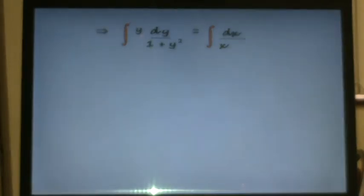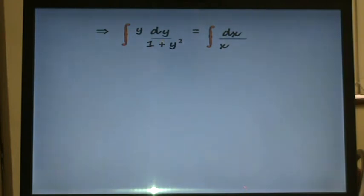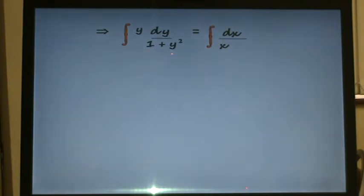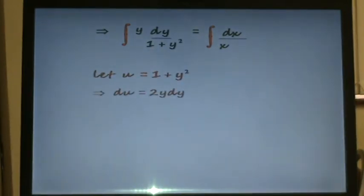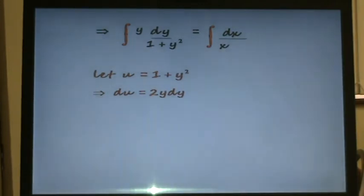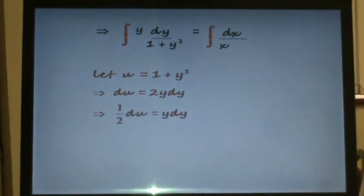On the left hand side we've got a quotient: y all over 1 plus y squared. You'll notice that if we differentiate the bottom — if we differentiate 1 plus y squared with respect to y — we get 2y, which is just a constant multiple of the top. So a u-substitution will work here. If we let u equal 1 plus y squared and differentiate both sides, du equals 2y dy. Bringing the 2 across and dividing by 2, we get a half du equals y dy.